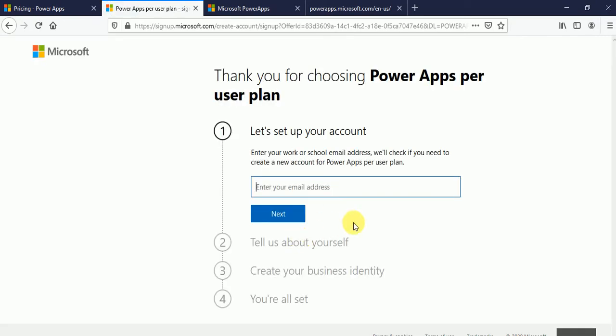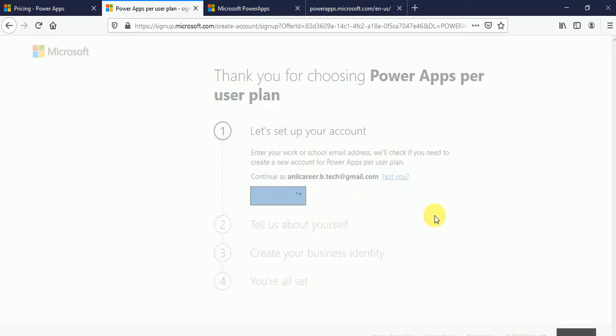So it will redirect you to enter your email. So from here I can put my personal email.